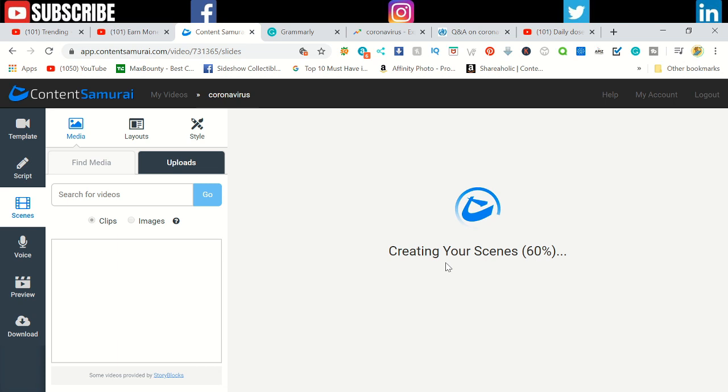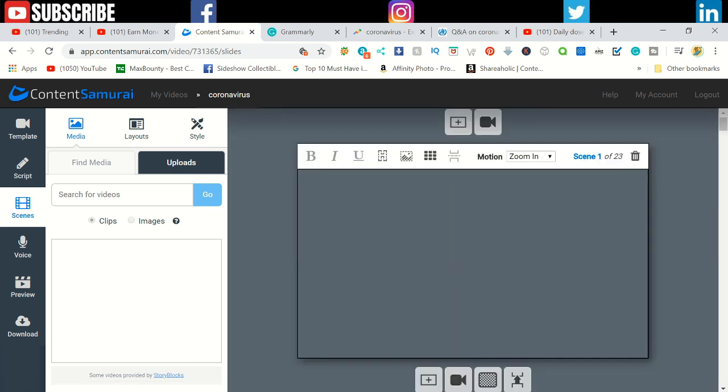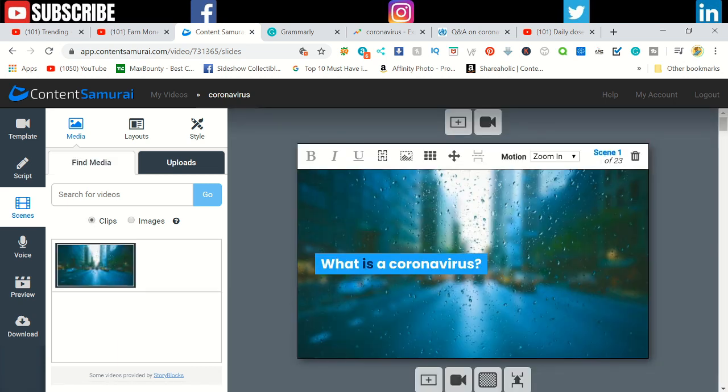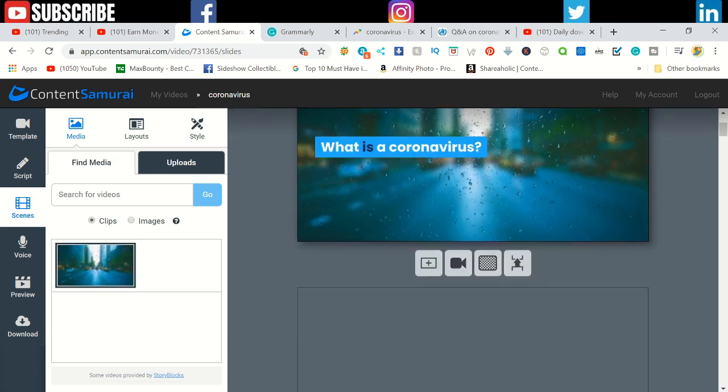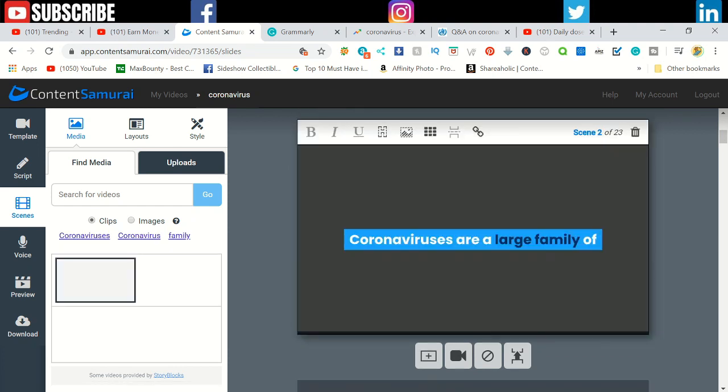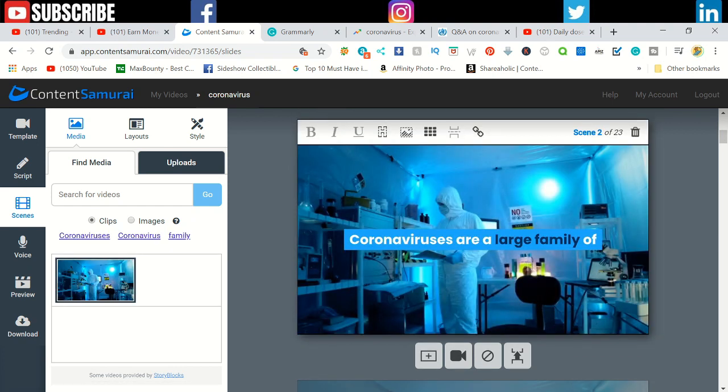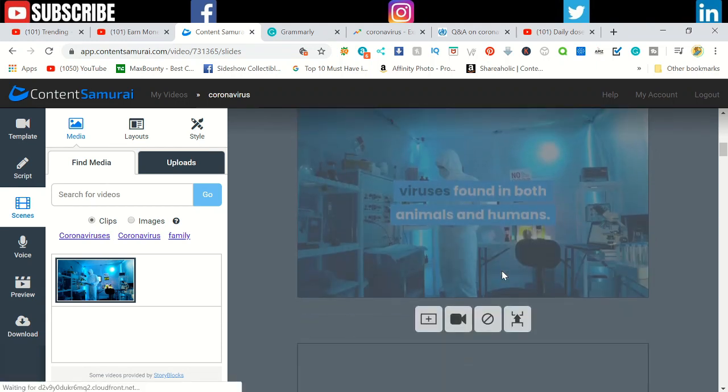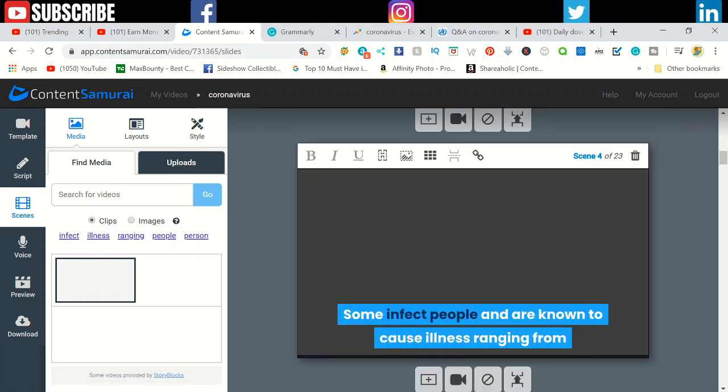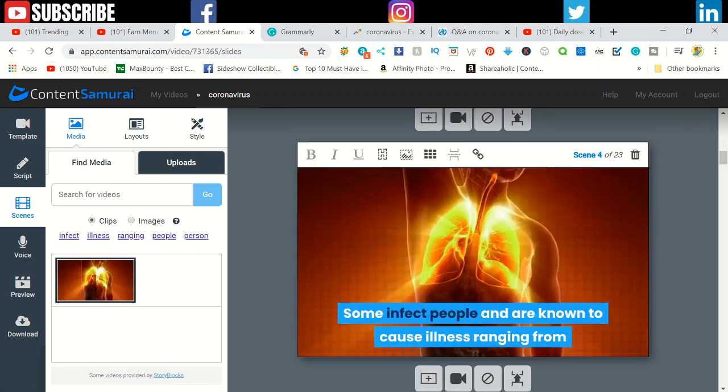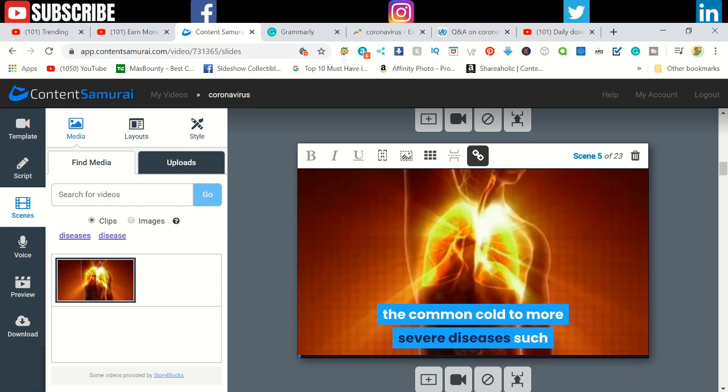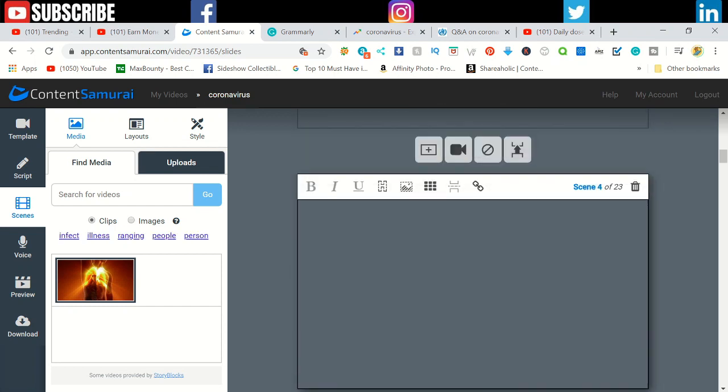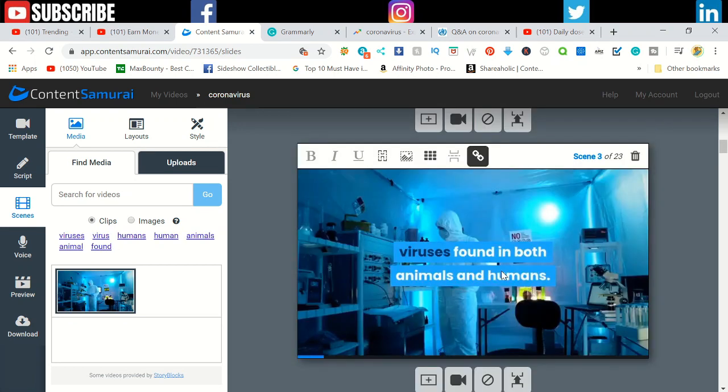Once you've done that, check the article, everything's fine with you, and click create scene. It will create the scene in this section. Content Samurai will add royalty-free videos and images for your text. They use a specific AI that selects the specific word in each scene and puts the videos relevant to that.